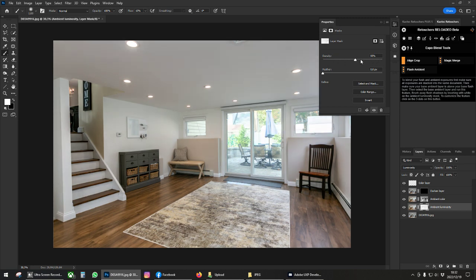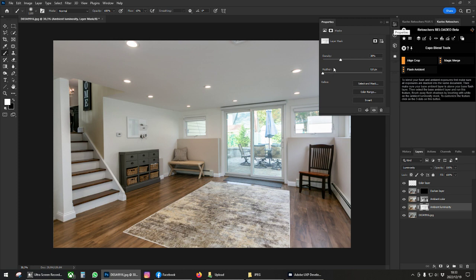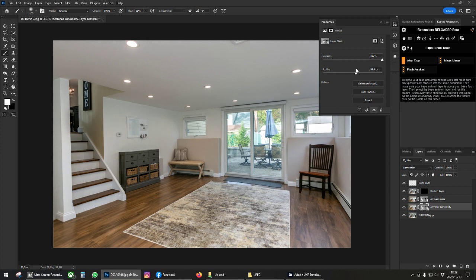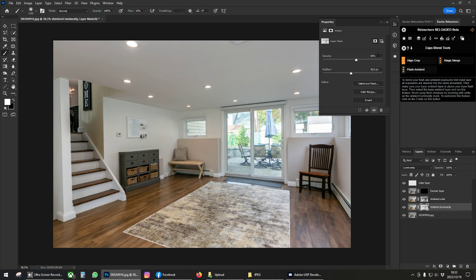Then just play with your density. It doesn't matter about the window detail here because we do have a darken layer that we can use to bring back that window detail. So just get your blend how you want it. Let's first get a feather — maybe like 30 feather.